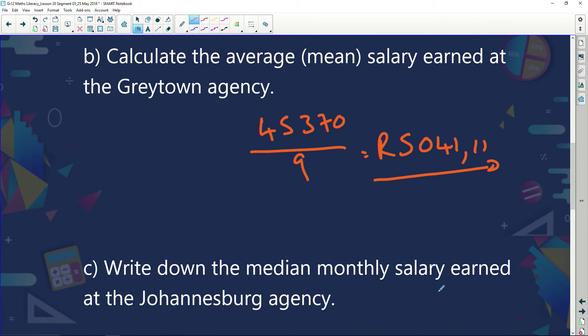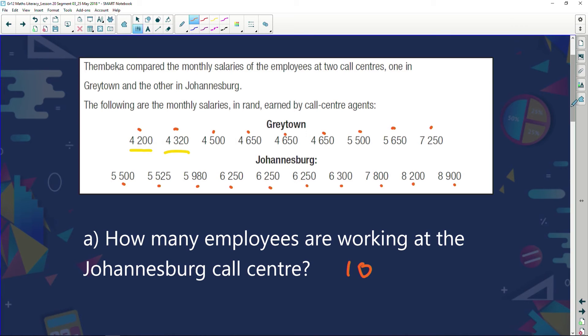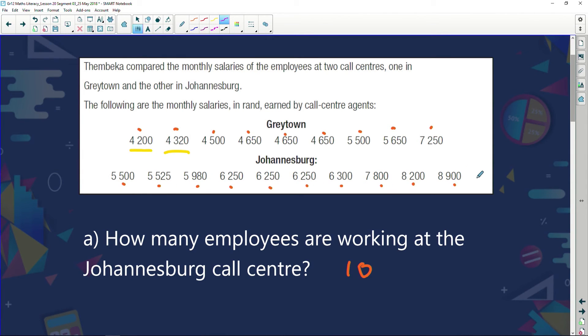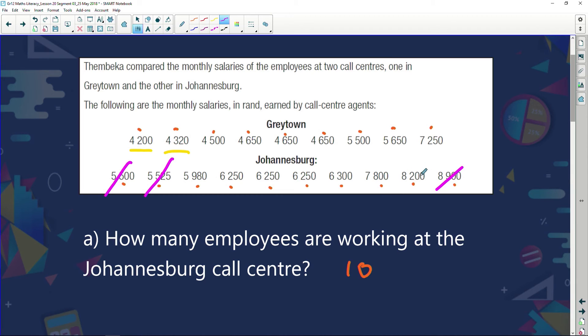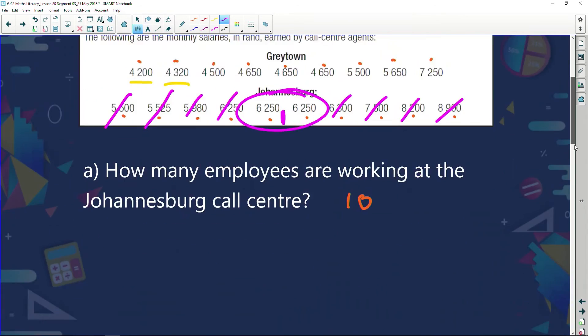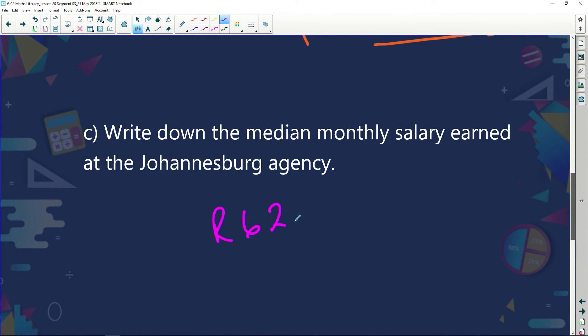Write down the median monthly salary at the Johannesburg branch. Median is the middle. The data is already in order from lowest to highest. We have 10 bits of information — an even number — so we'll get two values in the middle. Crossing off from each end, the two middle values are both 6,250. So 6,250 plus 6,250 divided by 2 equals 6,250. My median is R6,250.